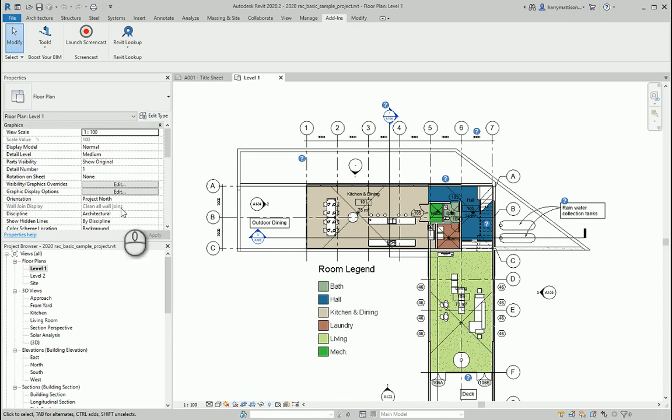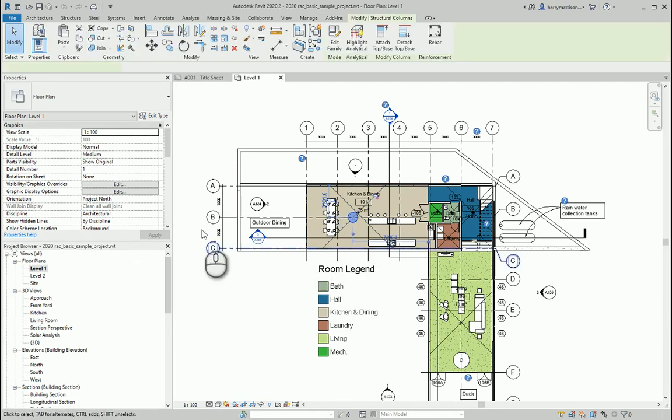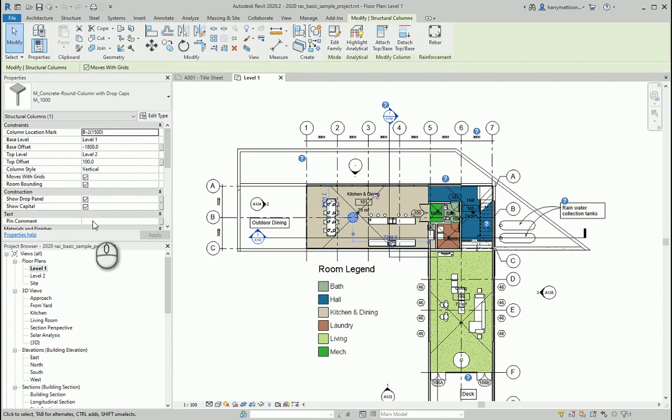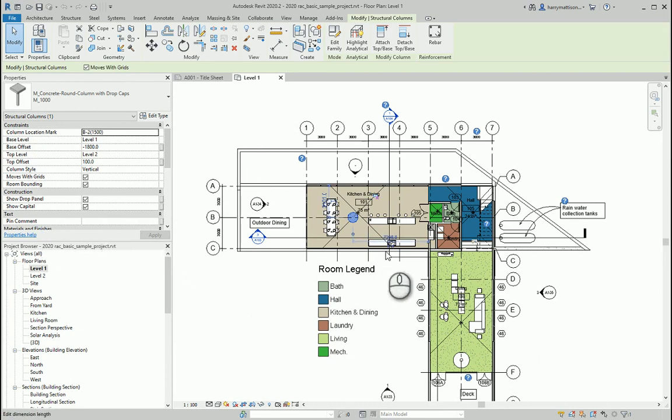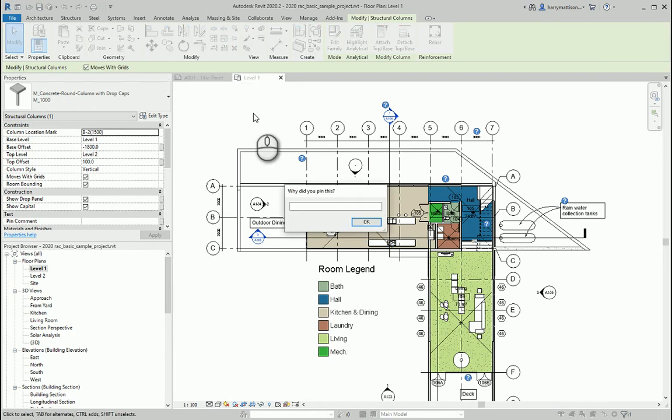You can see when I select this column, for example, there's an instance parameter I've created called pin comment. Now what's going to happen when I pin that object is this dialog comes up asking why I'm pinning it.